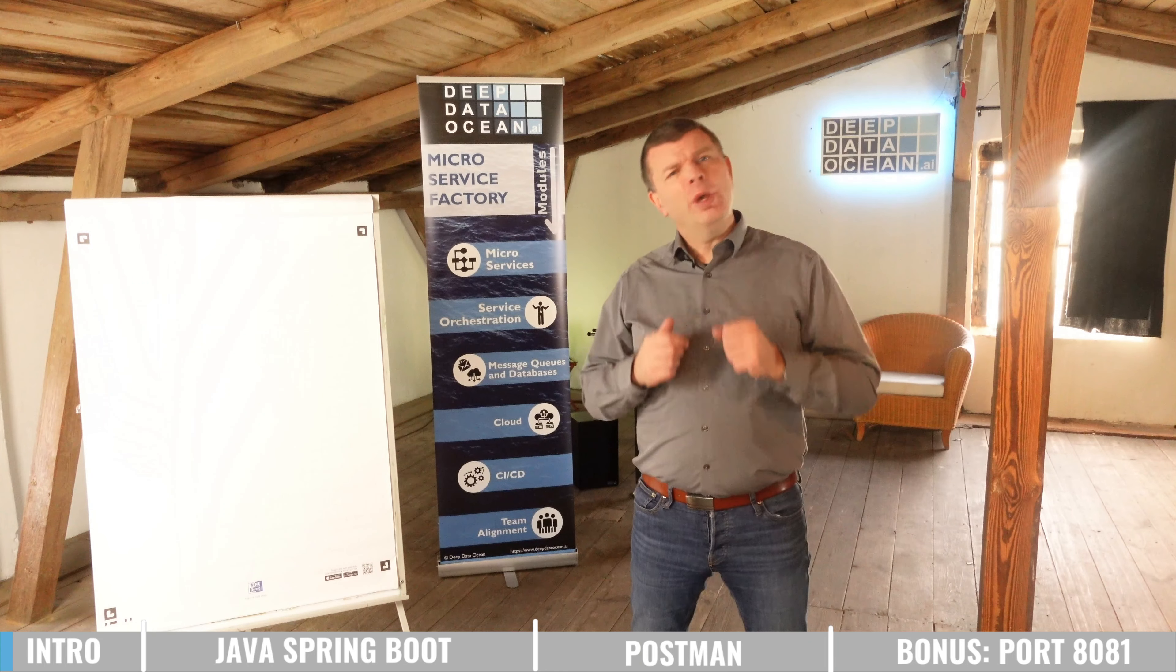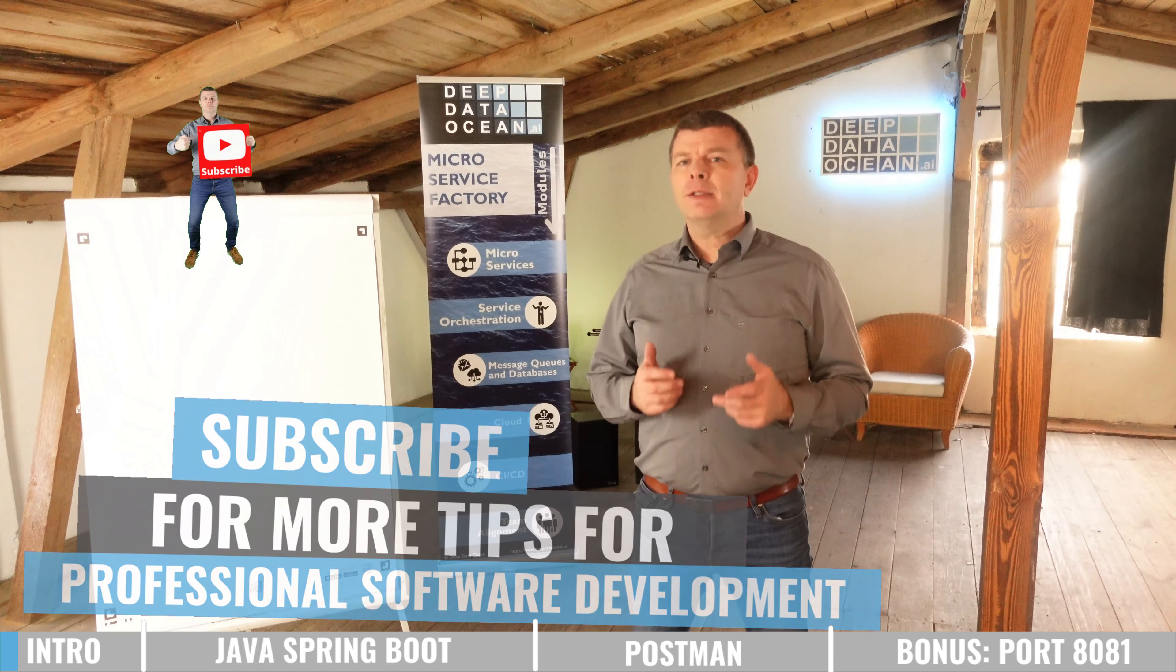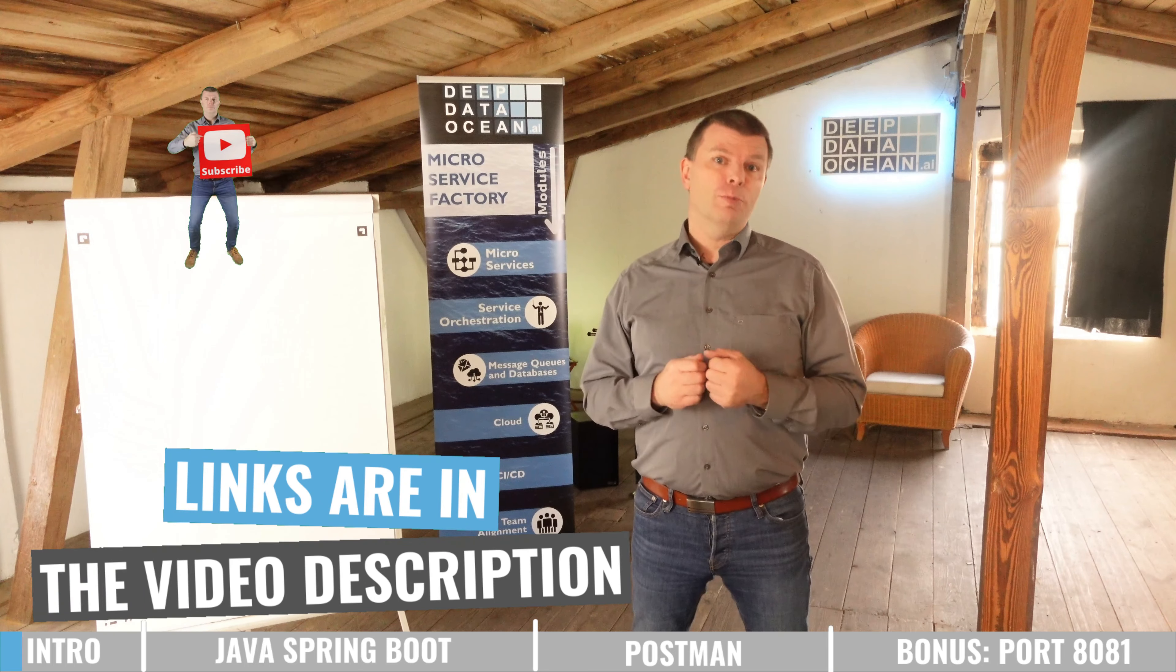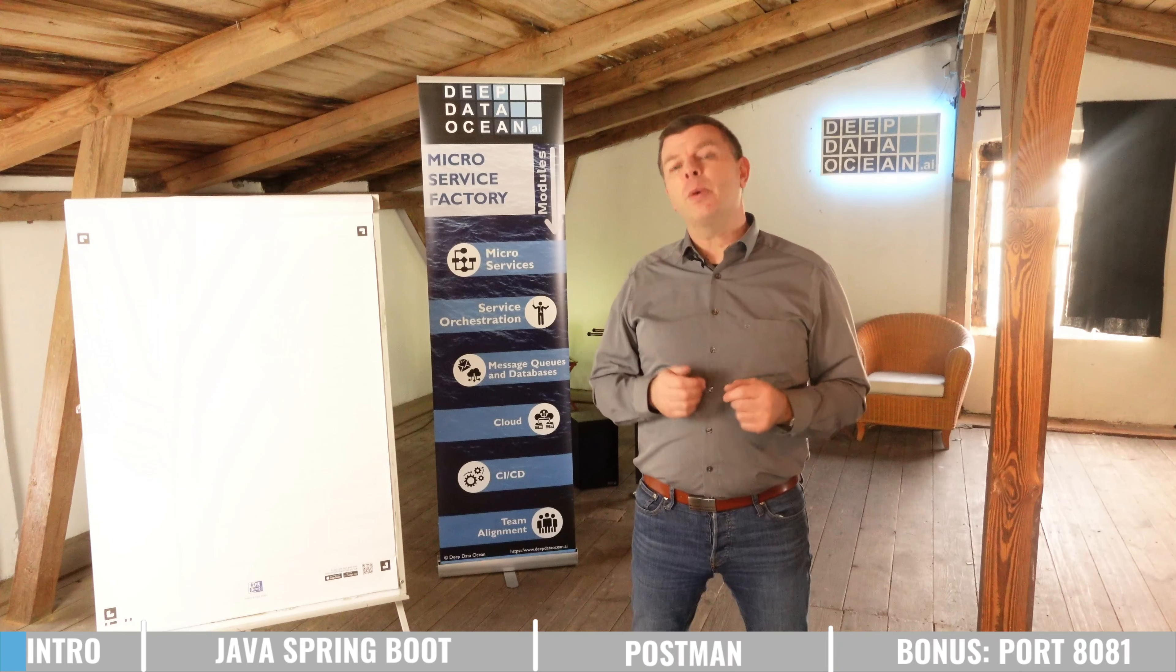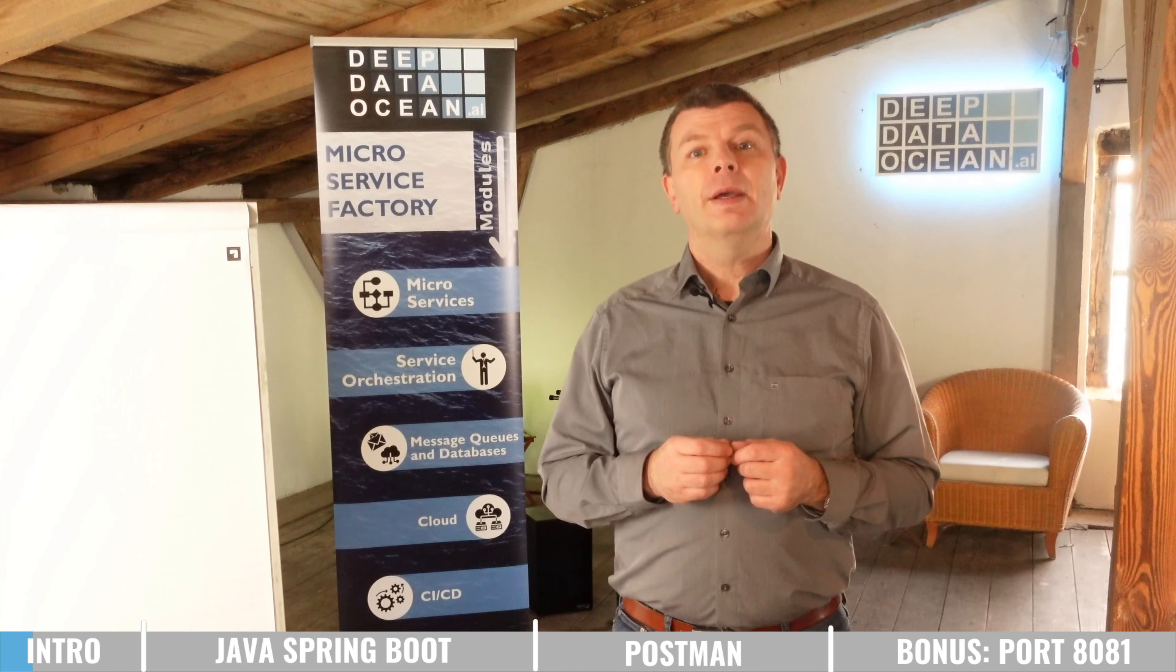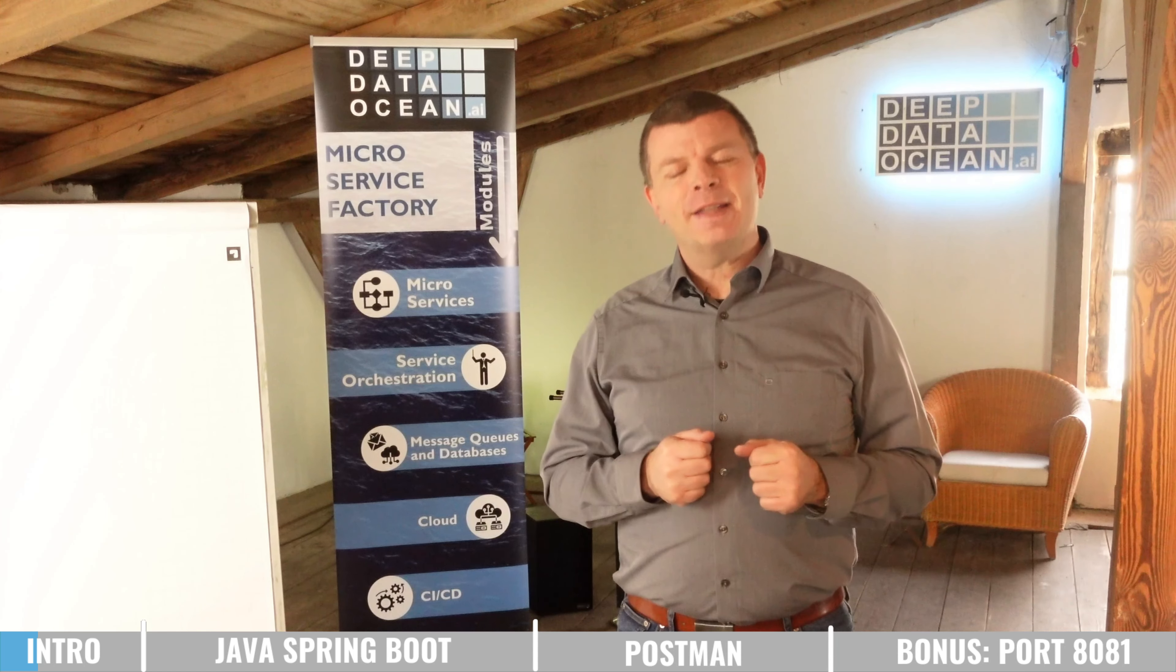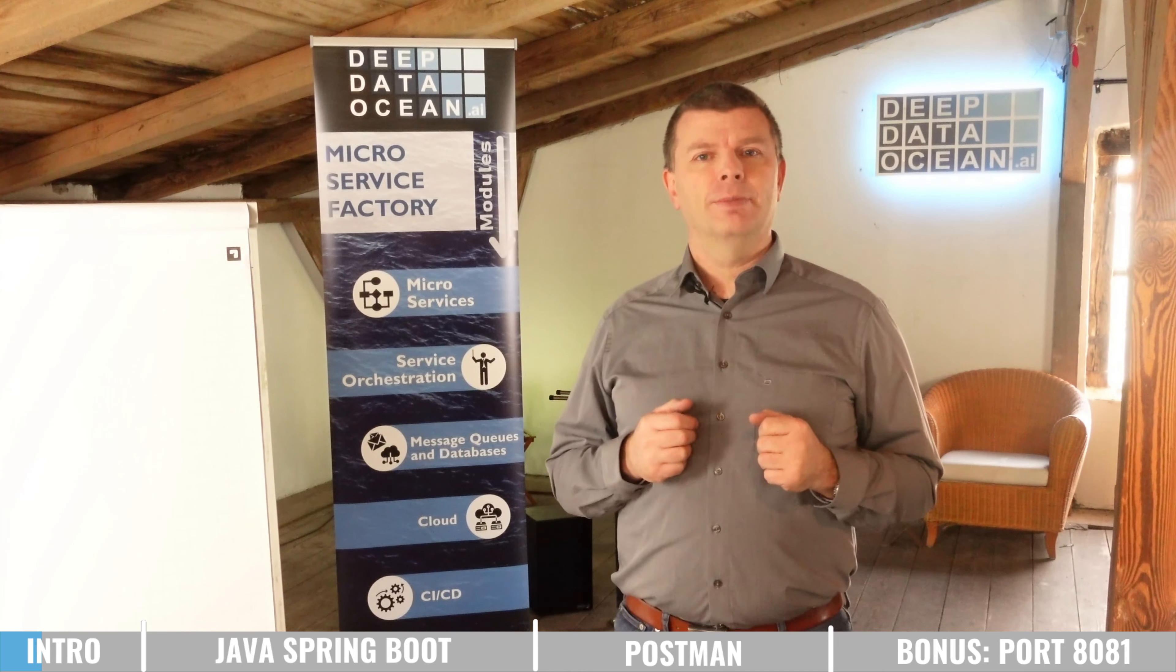When you're new here, make sure to click the subscribe button and all the links to everything I mentioned in the video are in the video description below. In case you still have questions after the video, please leave me a comment below. I'm happy to help. And if you like this video, make sure to give me a thumbs up. That does make a difference. So let's jump into it.